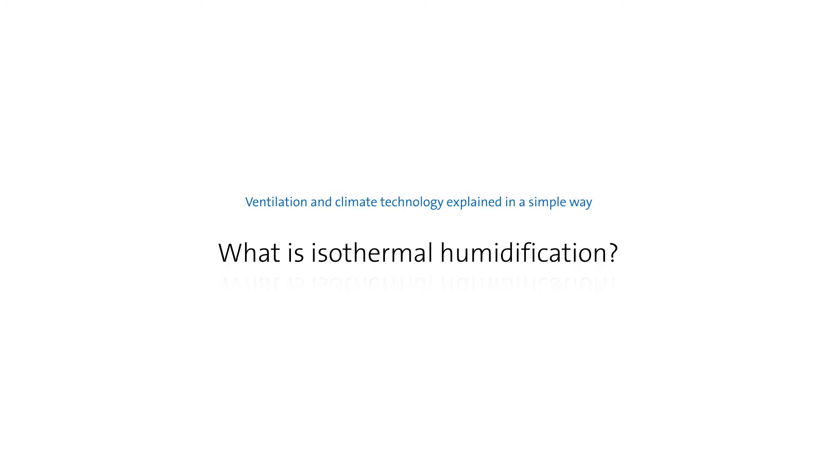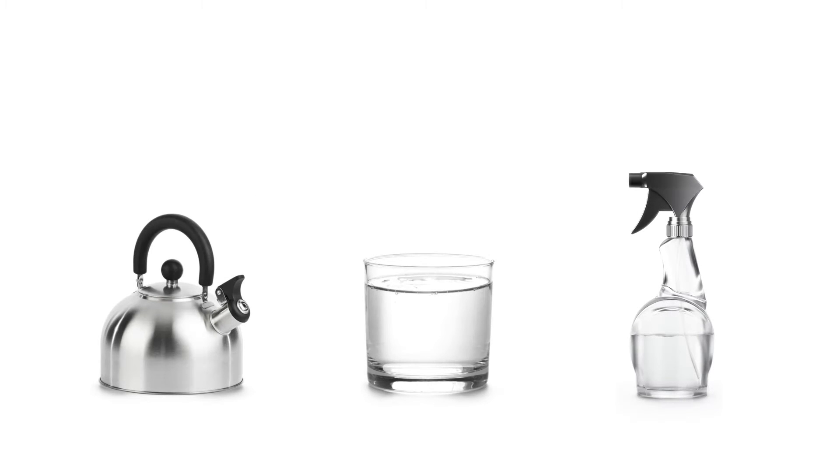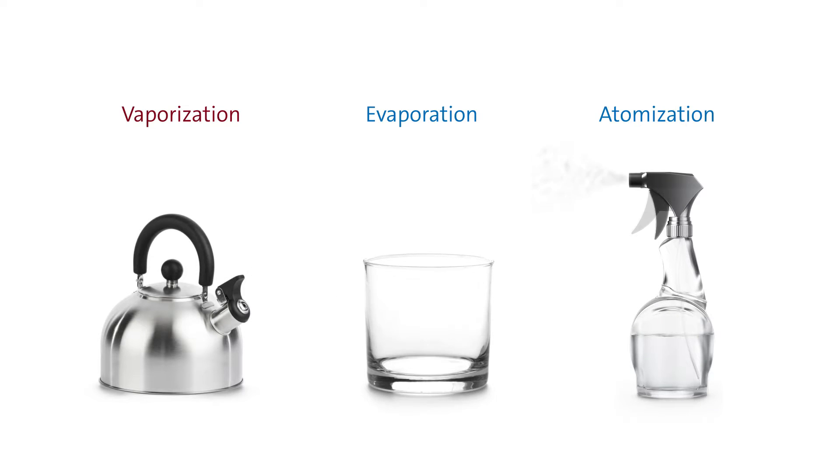What is isothermal humidification? There are basically three physical methods of air humidification: vaporization, evaporation, and atomization.